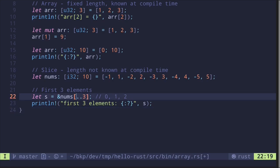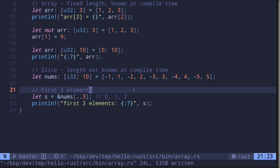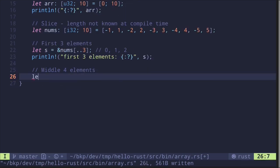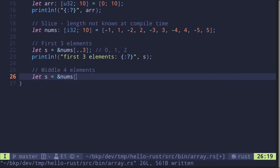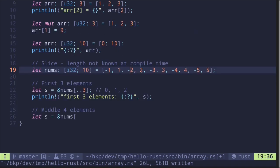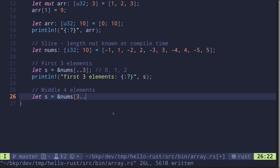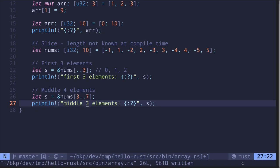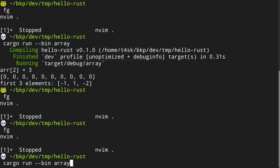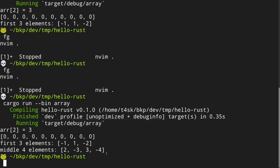For the next example, let's get the middle four elements. We set `s = &nums[3..7]`. The first index specifies the element to start with — indices 0, 1, 2, and 3 — so we start at index 3. We want four elements including index 3, so that's 3, 4, 5, and 6. To include the sixth element, we do 6 plus 1 which equals 7. Printing this out, we get the middle four elements: 2, minus 3, 3, and minus 4.